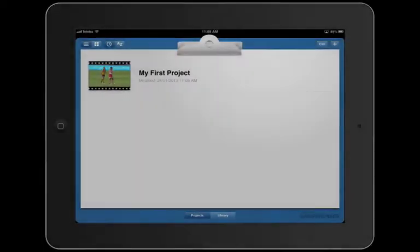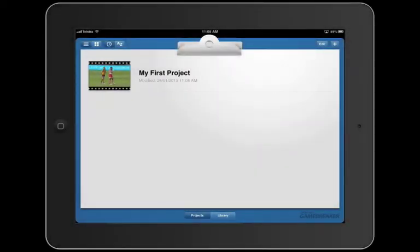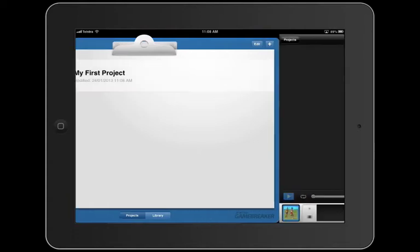Hi, I'm Rex Proctor and in this screencast we're going to show you how to splice movies in Sportstech GB. Let's jump into my first project to show how we splice movies together.